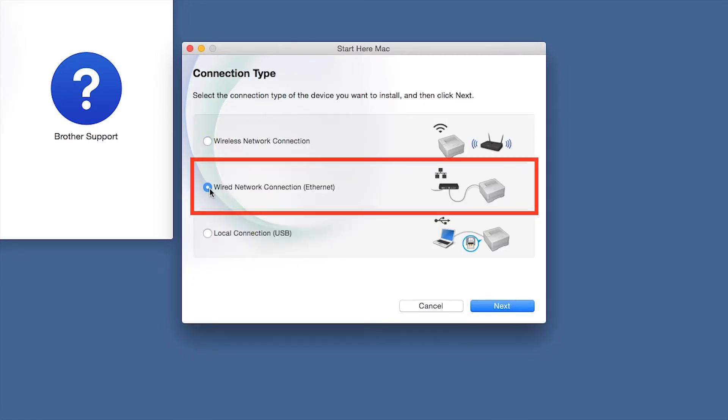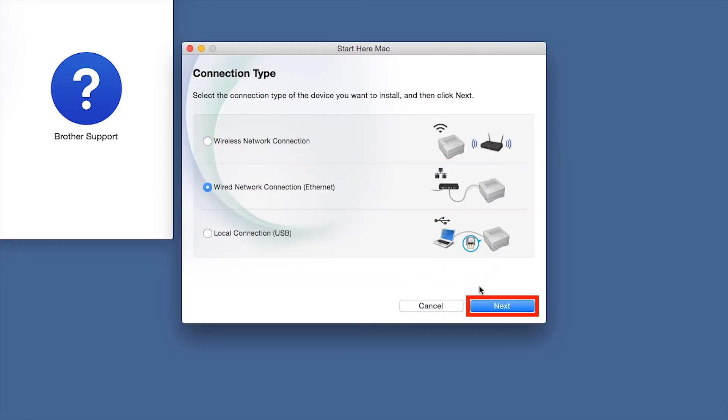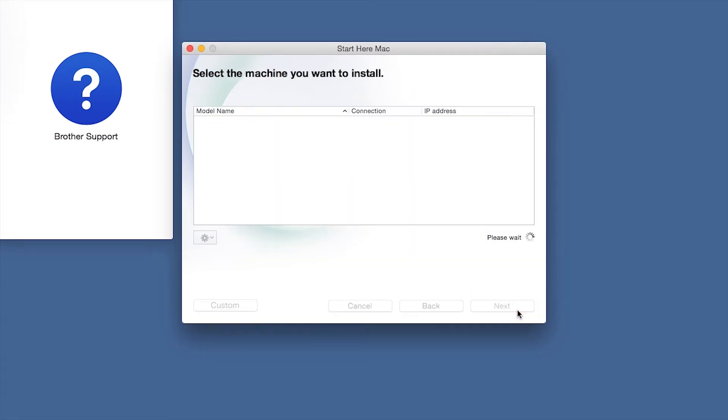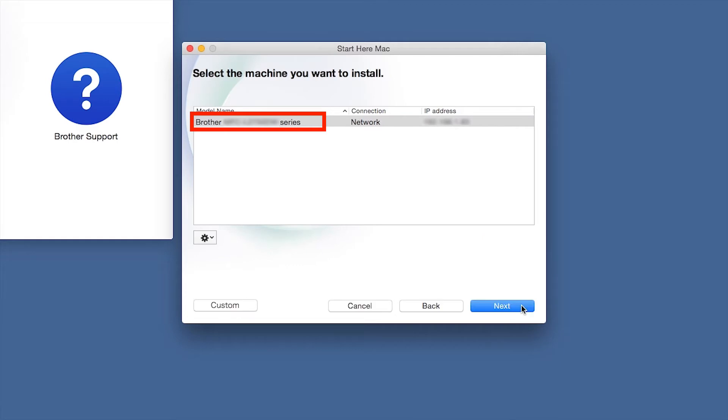Select Wired Network Connection and then click Next. Click Next. Select your Brother machine from the list and click Next.